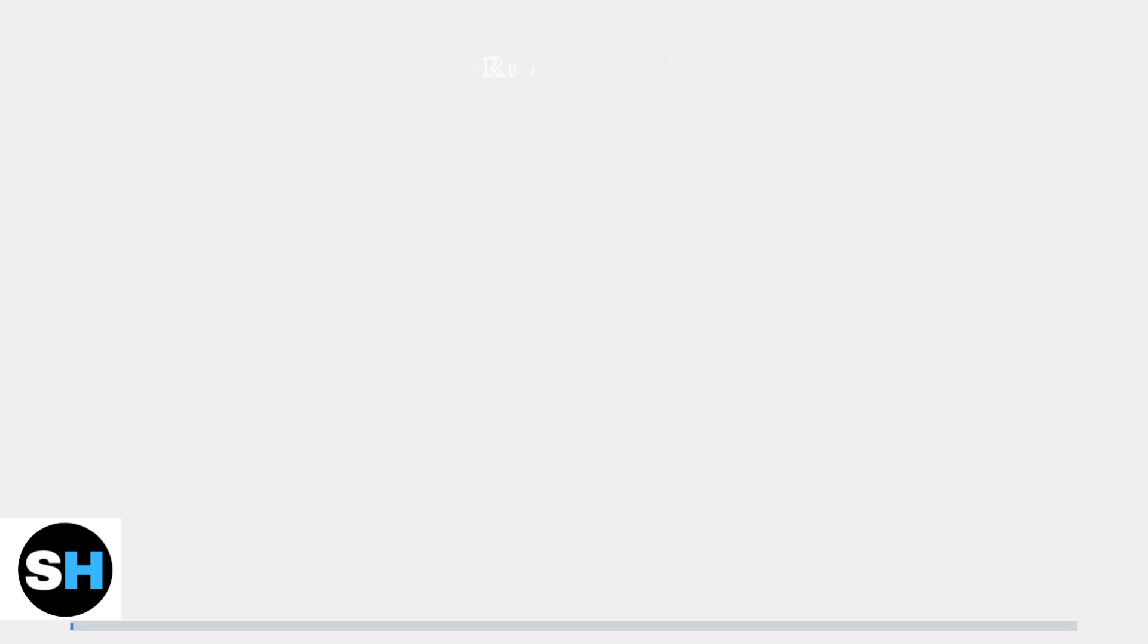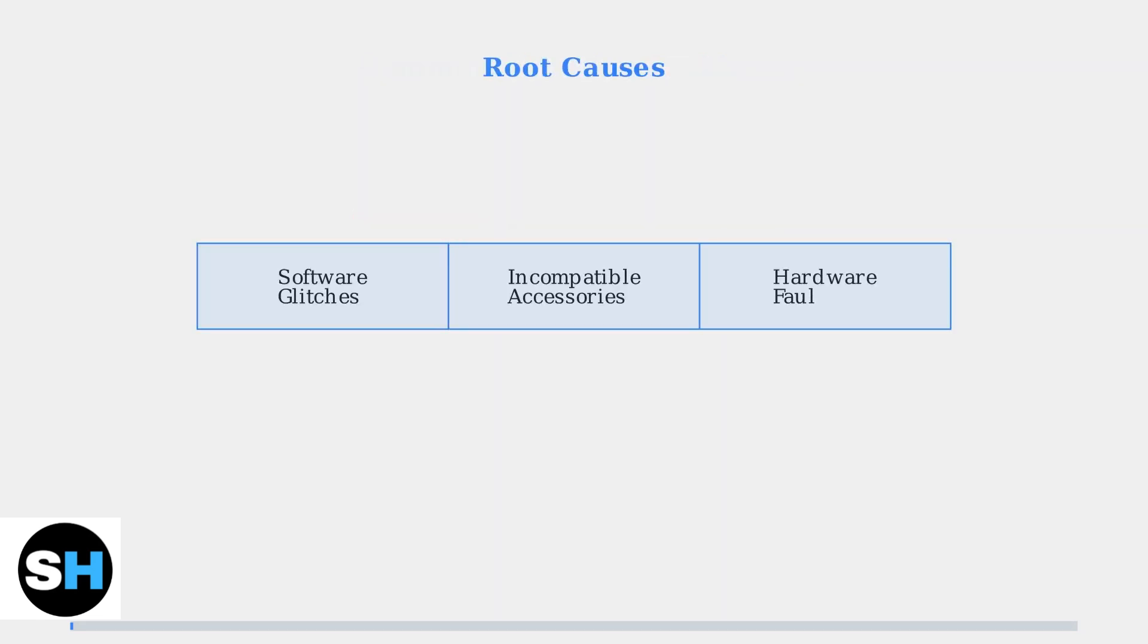These charging issues stem from various root causes including software glitches, incompatible charging accessories, or actual hardware faults within the device.